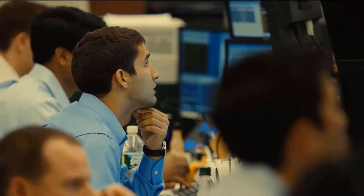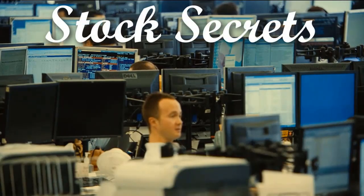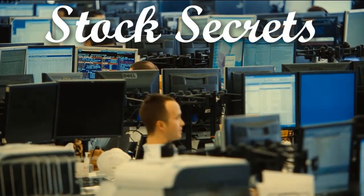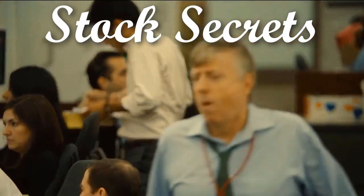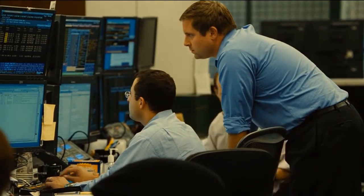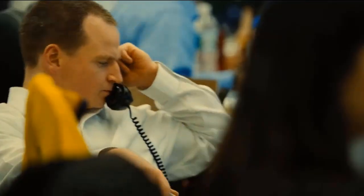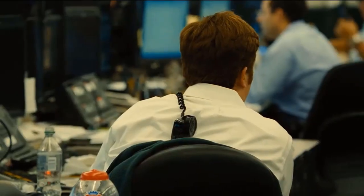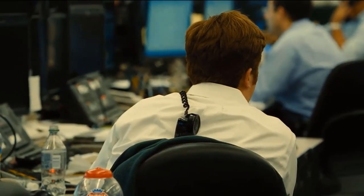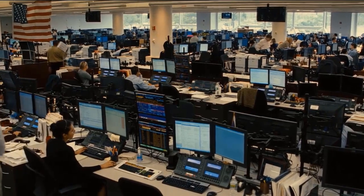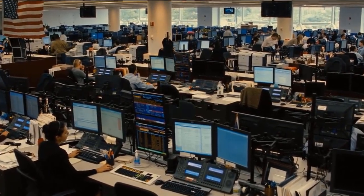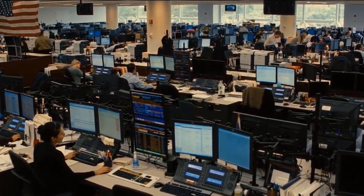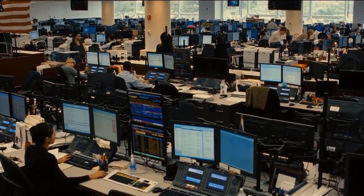Welcome back everyone. In today's episode of Stock Secrets, I've got another great high probability strategy for you that's probably going to blow your mind.